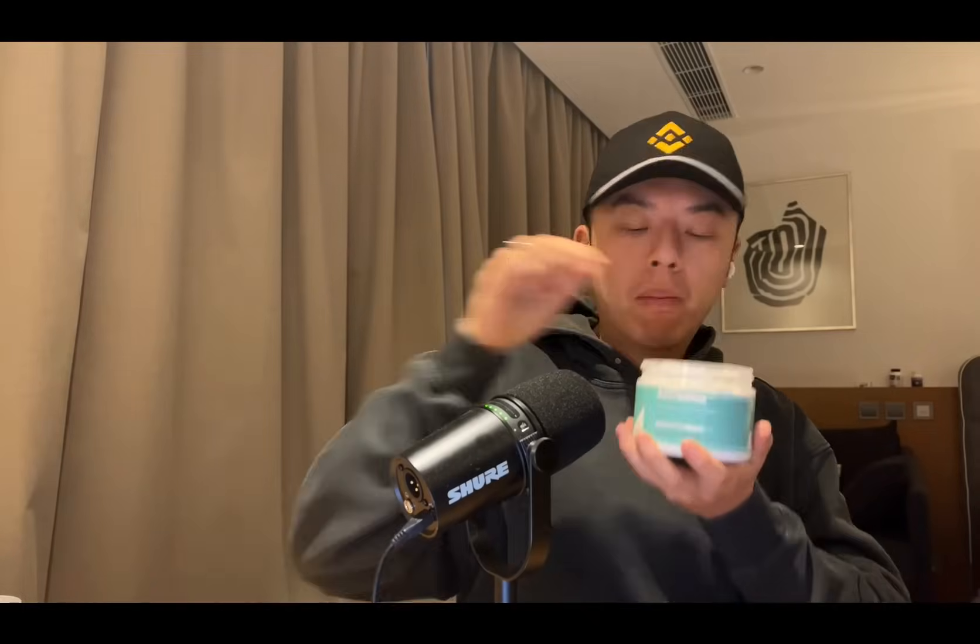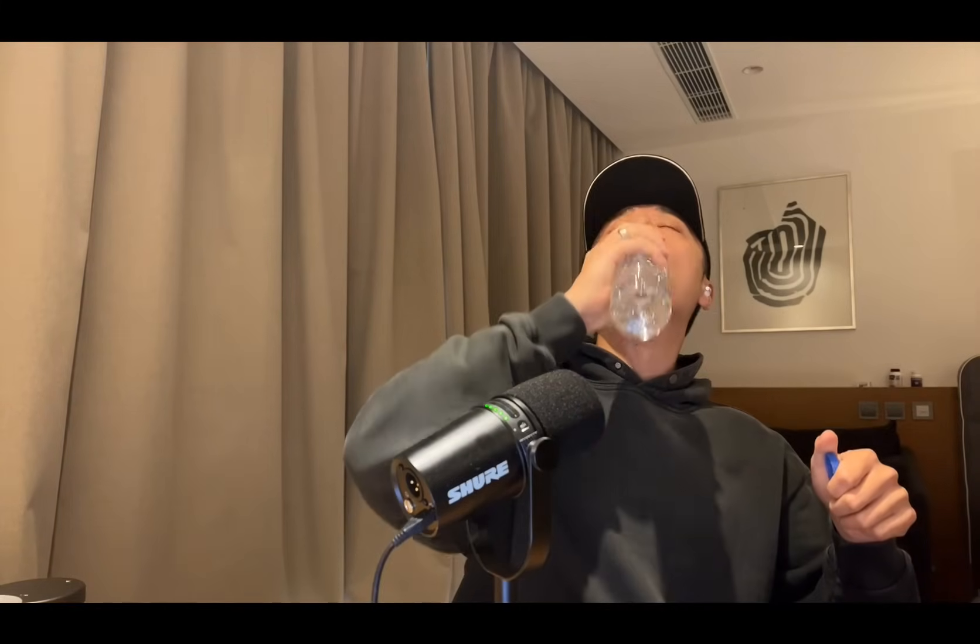Let's get on the creatine first. Here we go. Heaping scoop. Alright, let's go.